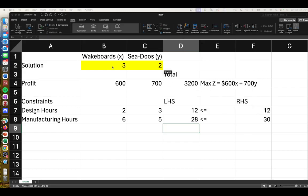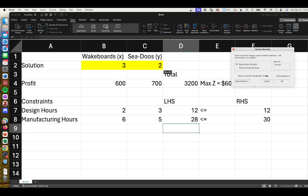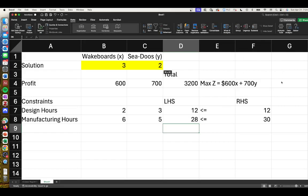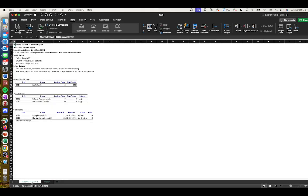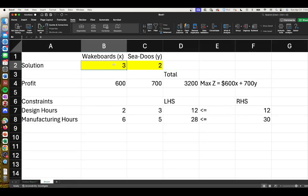There you have it - there's our solution. We can keep the solver solution and ask for an answer report. There you have our report. Let me go back to interpret that. Our optimal solution is to sell 3 wakeboards and 2 sea-doos for a total max profit of $3,200.